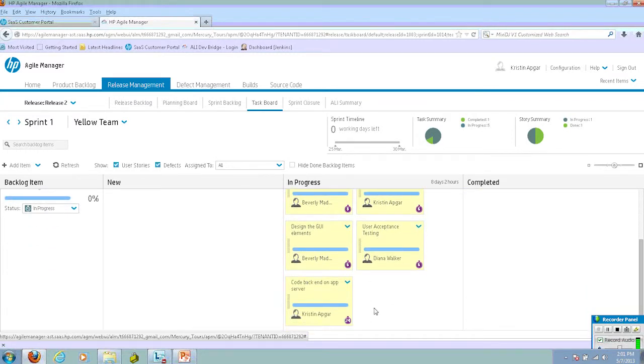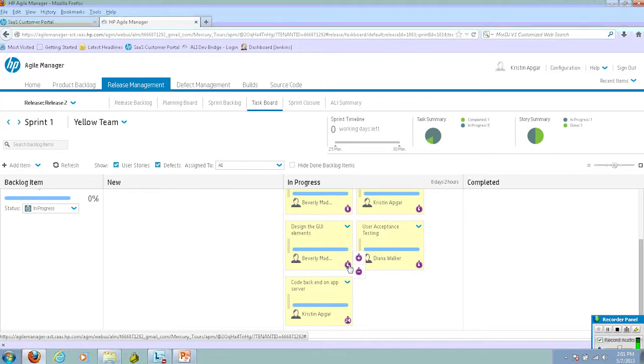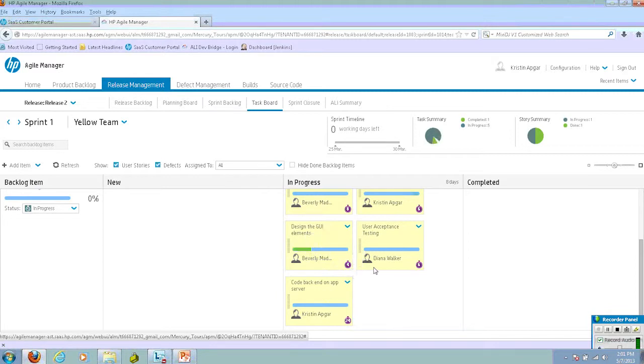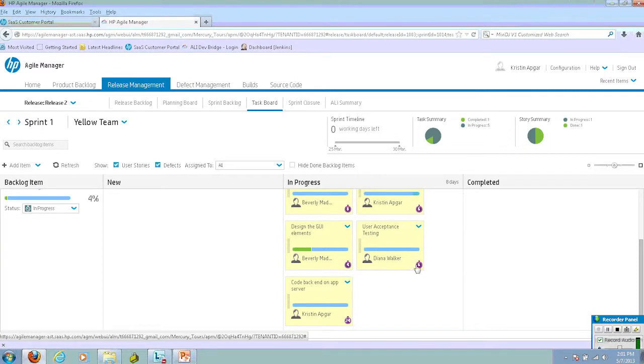As the developer or the QA engineer works on their task, they can update the time that's left for it to be completed. At this point in time, this task has four hours left. This task would have two hours left.